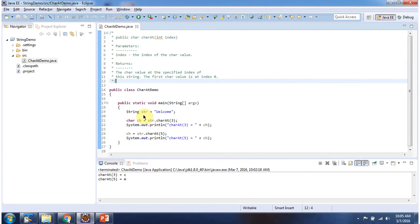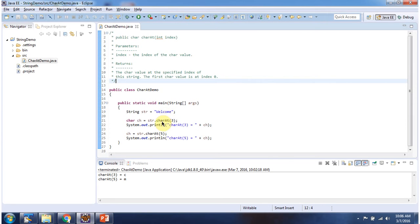Here I have declared the string 'welcome', then I am calling the charAt method of string, passing index position 3. At index position 3, 'c' is there, so this method returns 'c'.